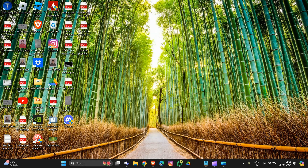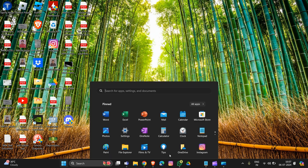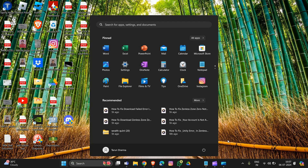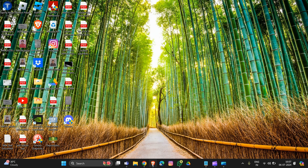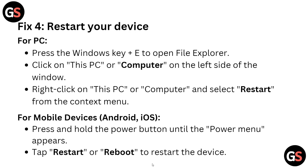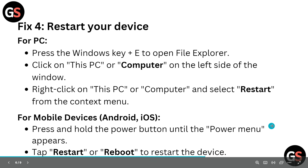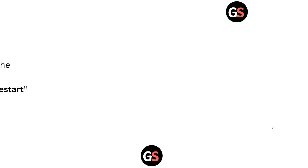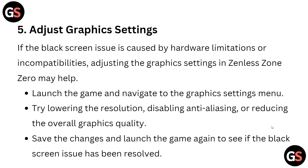Fix 4 is to restart your device. On PC, click on the Start menu and select the Restart option to restart your device. For a mobile device, press and hold the power button until the power menu appears, then tap on Restart or Reboot to restart your device.